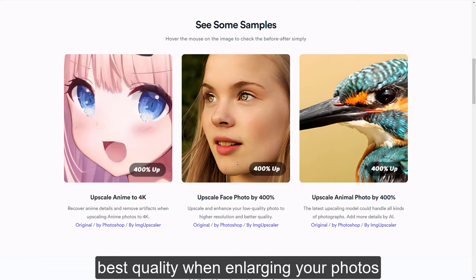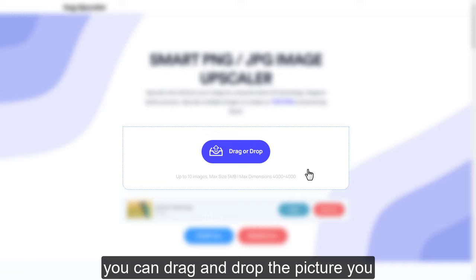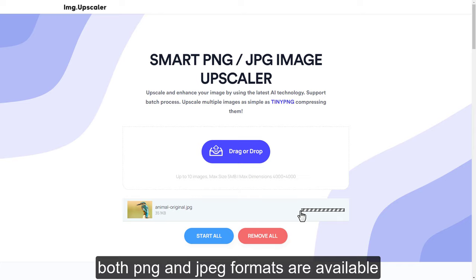You can directly upload files here, or you can drag and drop the picture you want to upscale on imageupscaler.com. Both PNG and JPEG formats are available.